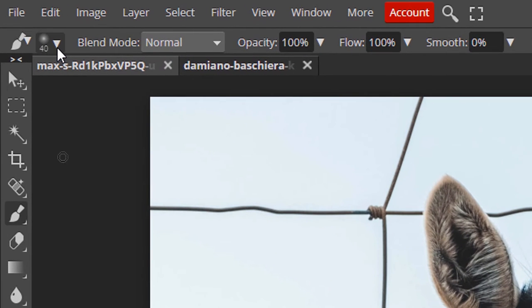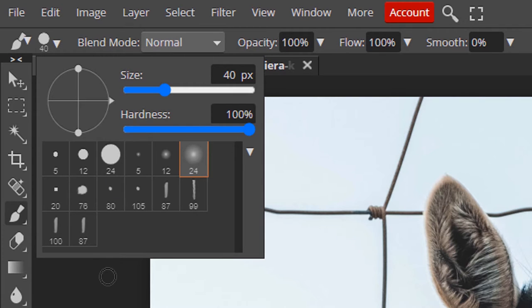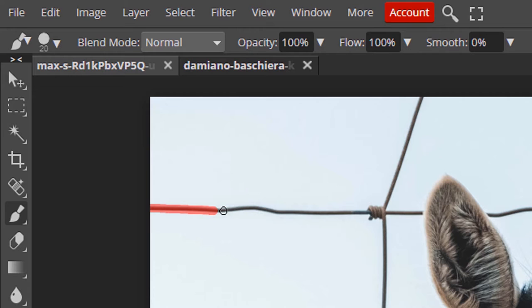Make sure the brush hardness is 100%. Now draw over the fence. Click here and Shift+click to make a straight line, and like this you can draw over the fence.